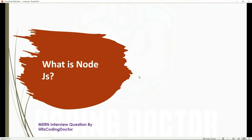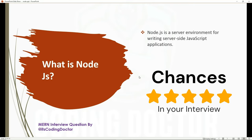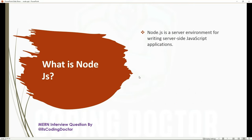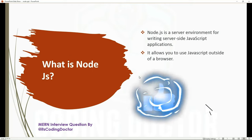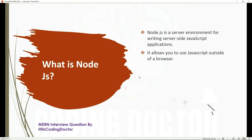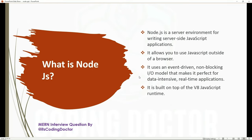The next question is: what is Node.js? Node.js is a server environment for writing server-side JavaScript applications. It allows you to use JavaScript outside a browser. It uses an event-driven, non-blocking I/O model that makes it perfect for data-intensive and real-time applications. It is built on top of the V8 JavaScript runtime.